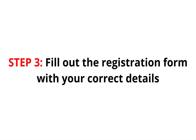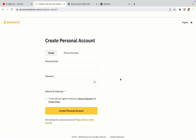Step 3: Fill out the registration form with your correct details. Type in your email address and use a strong password to secure your account. When you're done filling out the form, tick the box and click on the 'Create Personal Account' button to register your account.